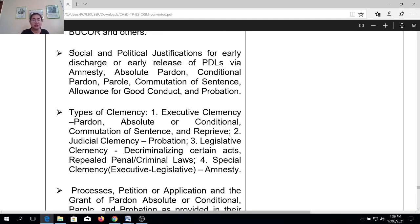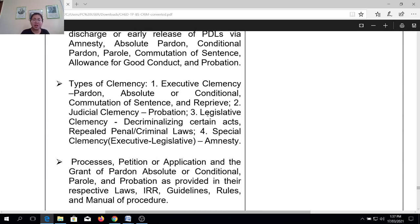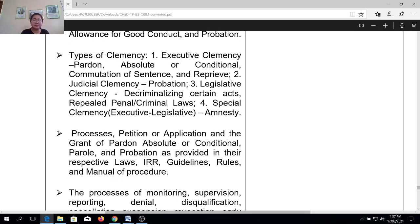Next content covers social and political justifications for early discharge or early release — whether it's through amnesty, absolute pardon, conditional pardon, commutation of sentence, or even through Good Conduct Time Allowance and probation. Another outline topic for this subject is the various types of clemency.